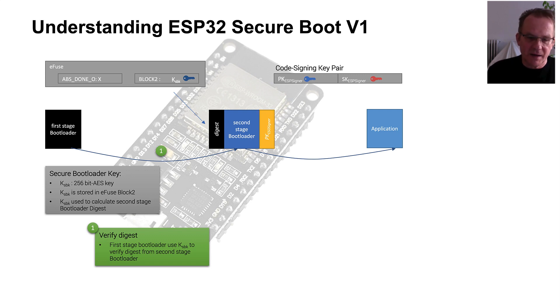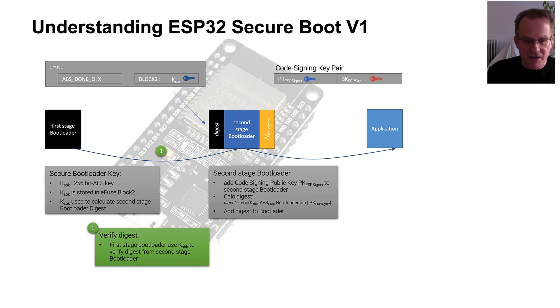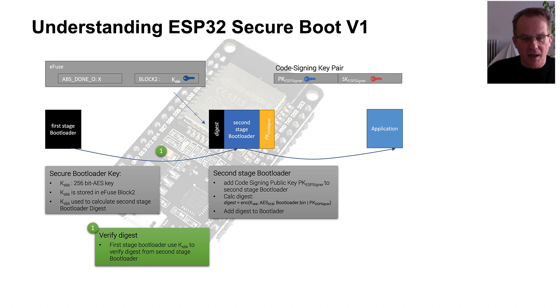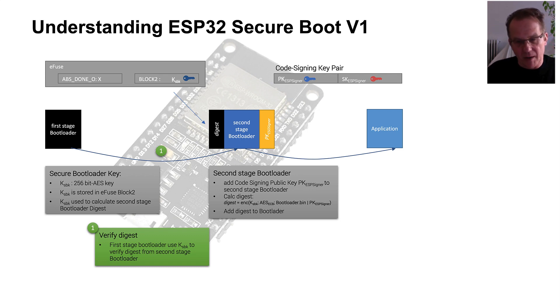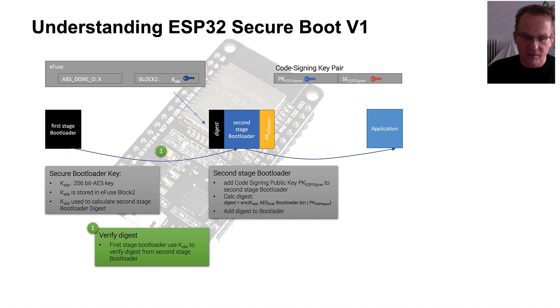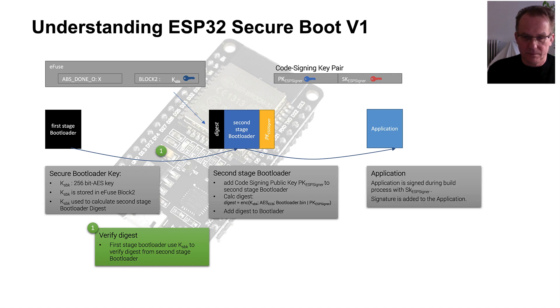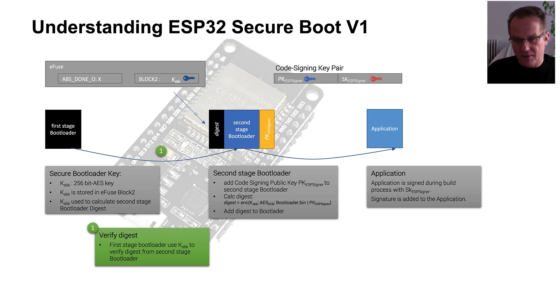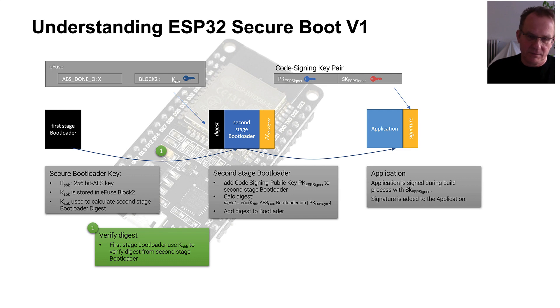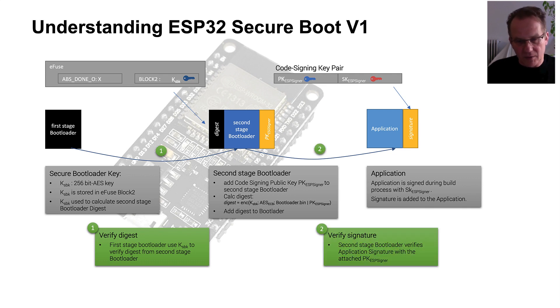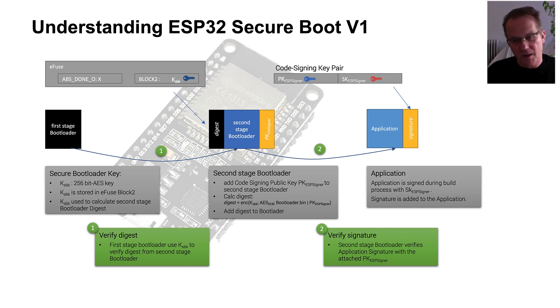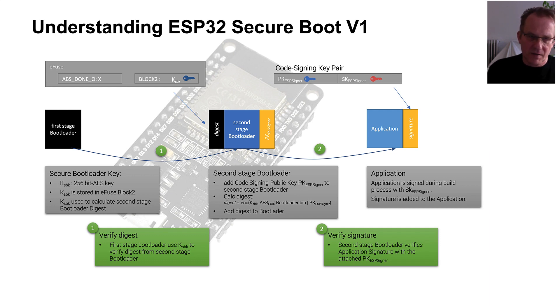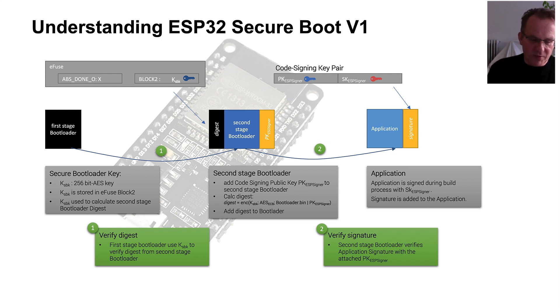Adding this public key, we can calculate the digest over the second-stage boot loader by calculating a MAC with the given AES key over the boot loader plus the public key and add this digest to the boot loader itself. The application that we are developing and that we are building is signed during the build process with the secret key of the code signing key pair and the signature is added to the application. While the boot process, the second-stage boot loader is then verifying with this public key the signature of the application. This is the overall boot process when the secure boot option is enabled in the ESP32.